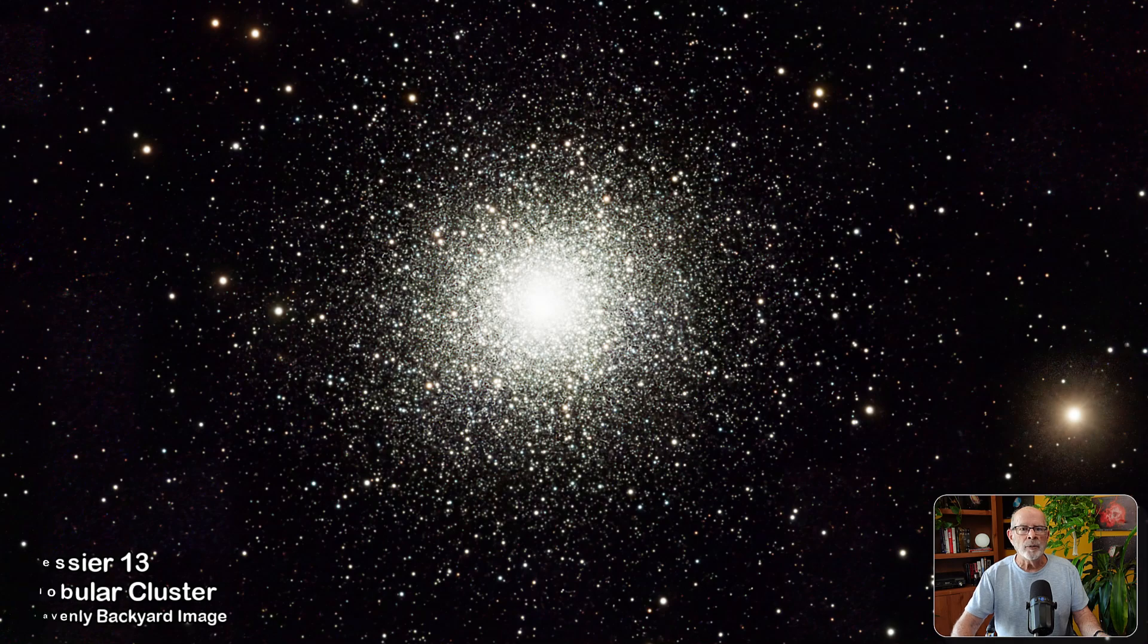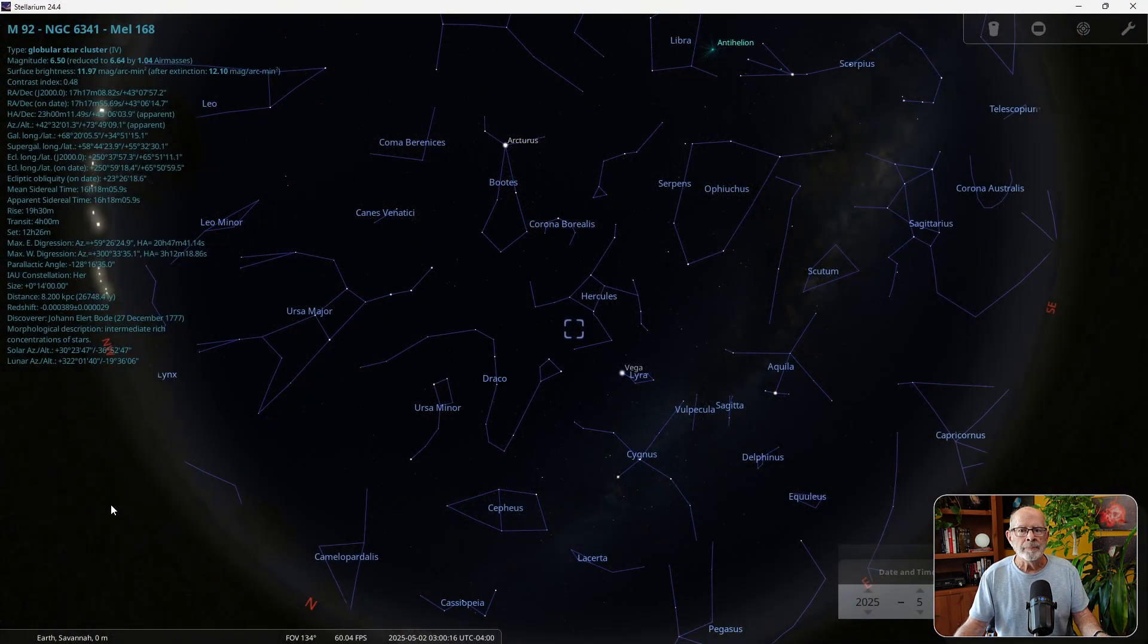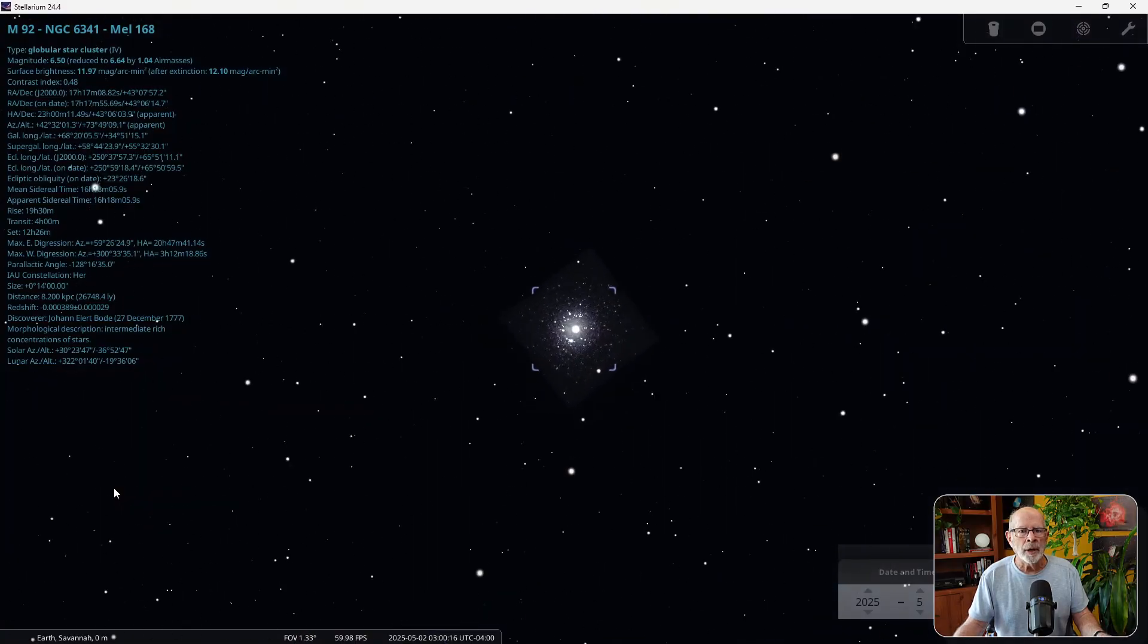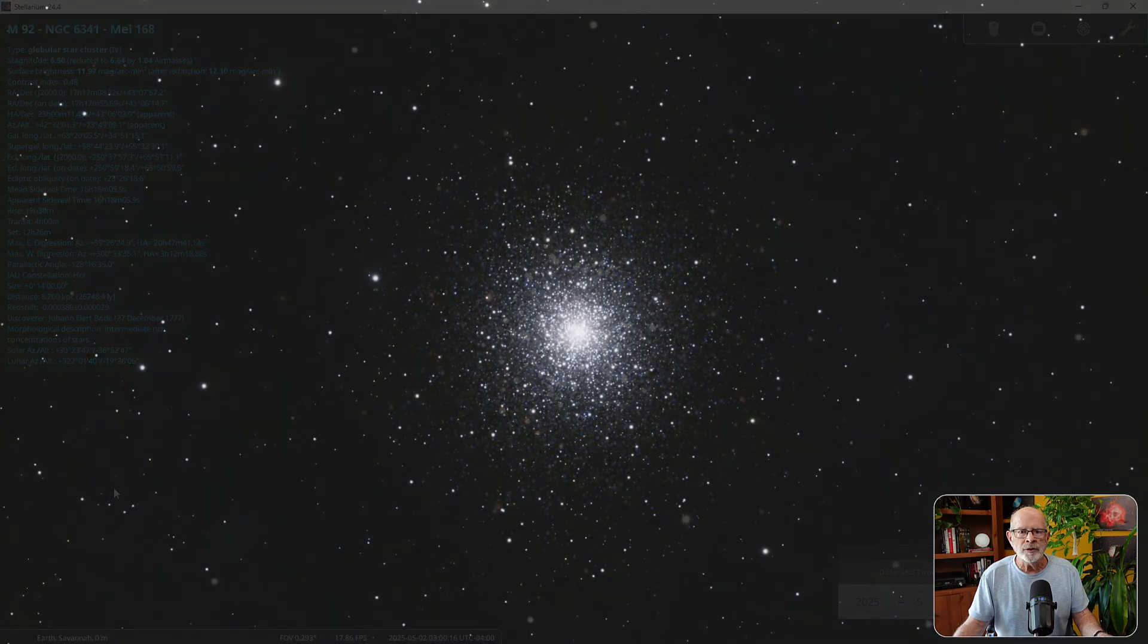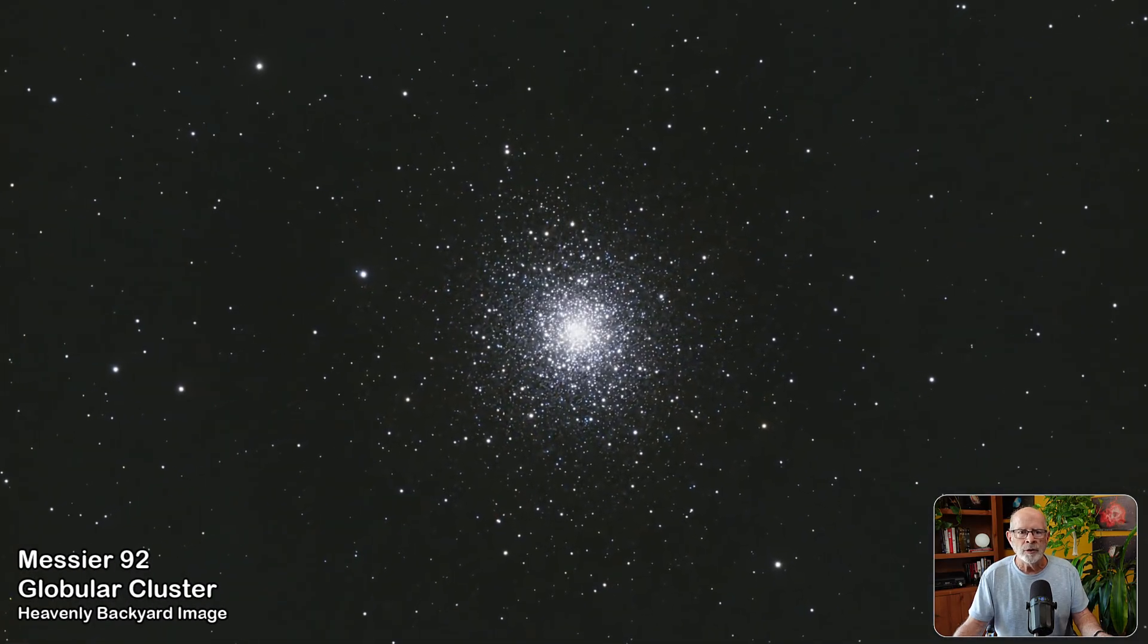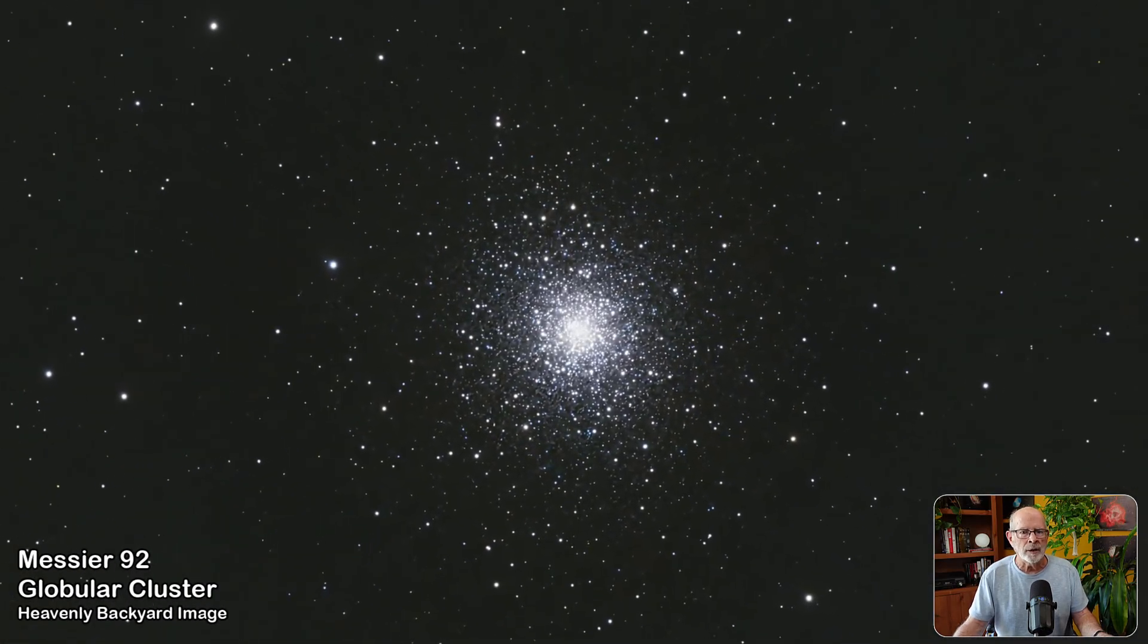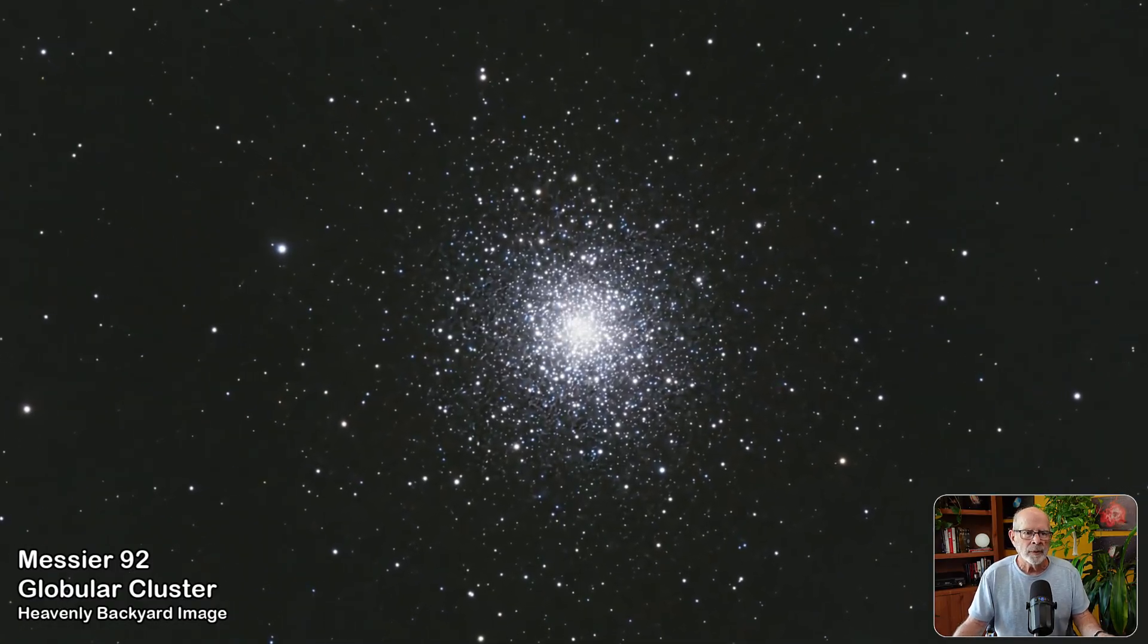Nearby is another bright globular cluster, Messier 92. It is about 26,700 light years away and is about 14.2 billion years old. Most of its stars are metal poor, consisting of hydrogen and helium. Many of the stars glow in blue to white.